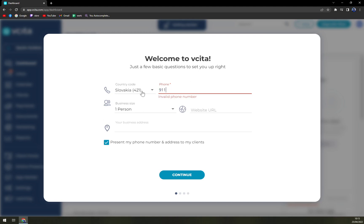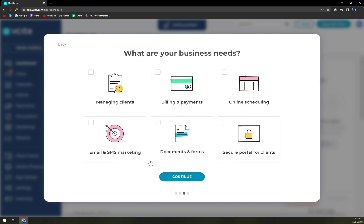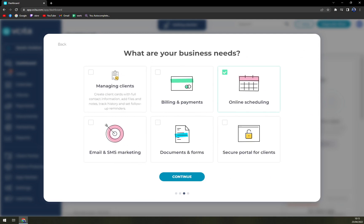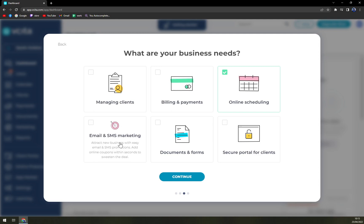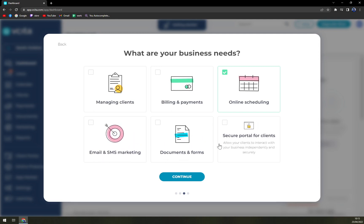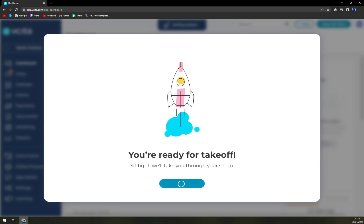We hit continue. What does your business do? Options include life coach, business consultant — let's go with personal trainer. What does your business need? Let's go with online scheduling. As you can see, there are a couple of options: managing clients, billing and payments, email, SMS and SMS marketing, documents and forms, and a secure portal for clients. You are ready for takeoff — let's go.